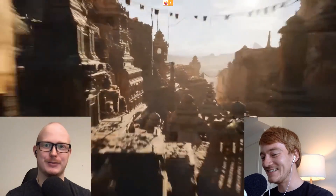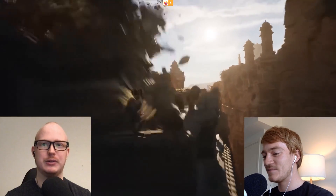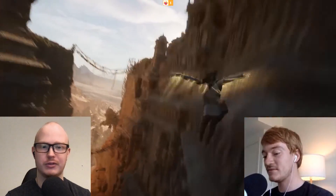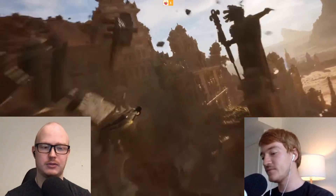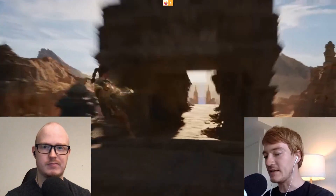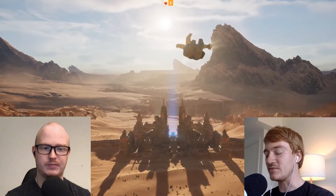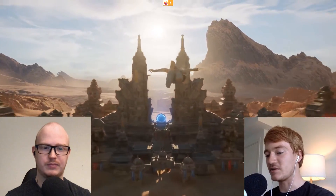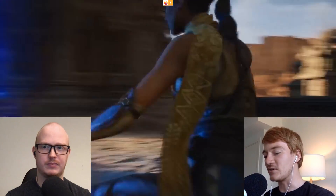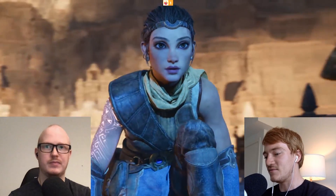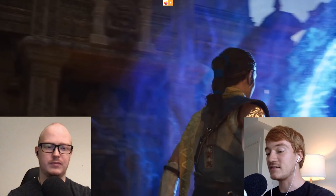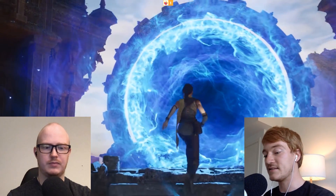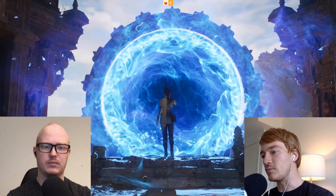My jaw actually dropped watching this — it is absolutely insane, this looks like full-on film quality and I can't tell that it's not. They've done a phenomenal job, and we don't want you to ignore that fact just because we're talking about the technology behind it. It's still ridiculous what they've been able to achieve, and the fact that it's running on next-gen PlayStation makes it even more impressive.